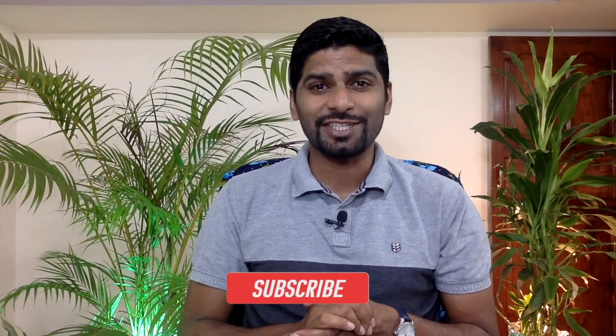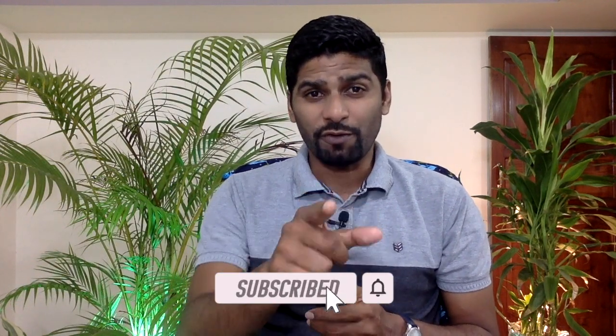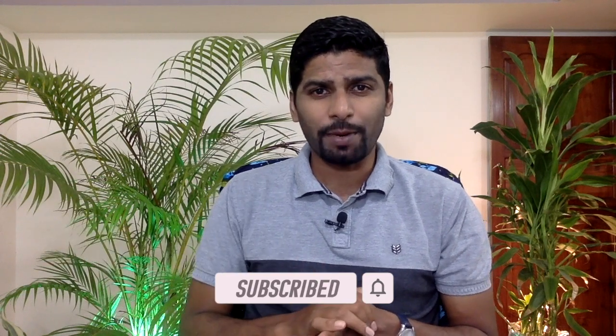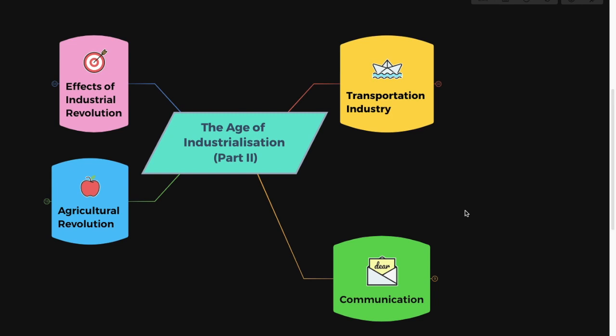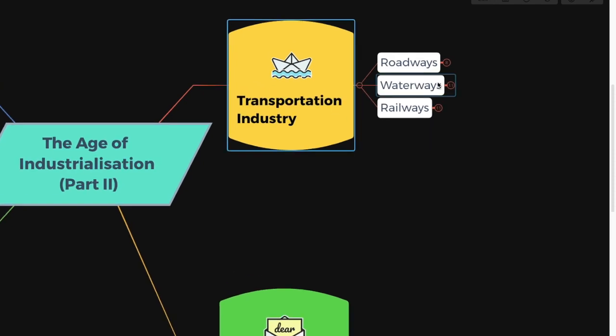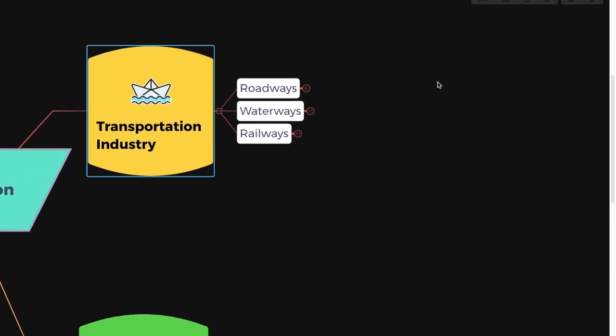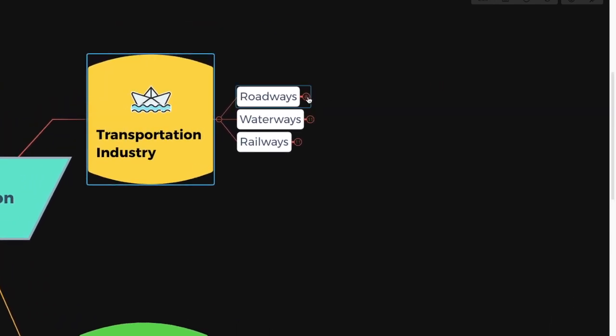Hello and welcome. Today we are going to deal with Part 2 of History Chapter: The Age of Industrialization. If you missed the first part, there it is, and also in the description box below. Now let's continue. Under transportation, what do we have? Roadways, waterways, and railways. Let's take the first one: roadways.